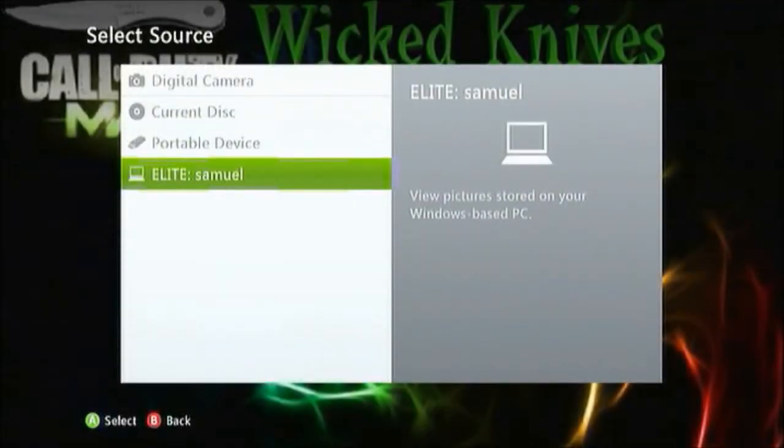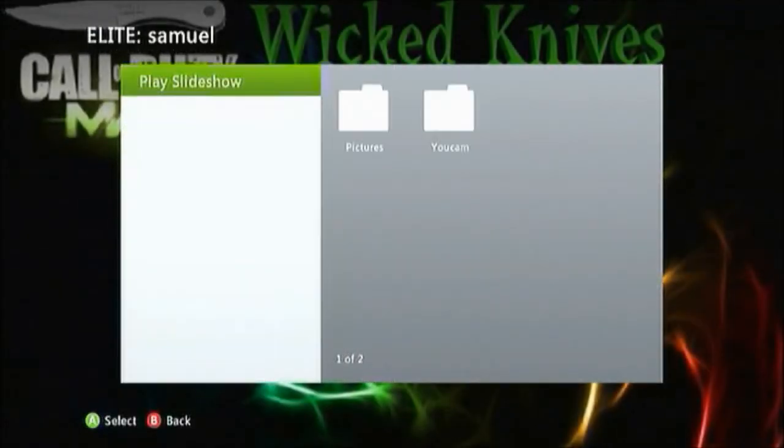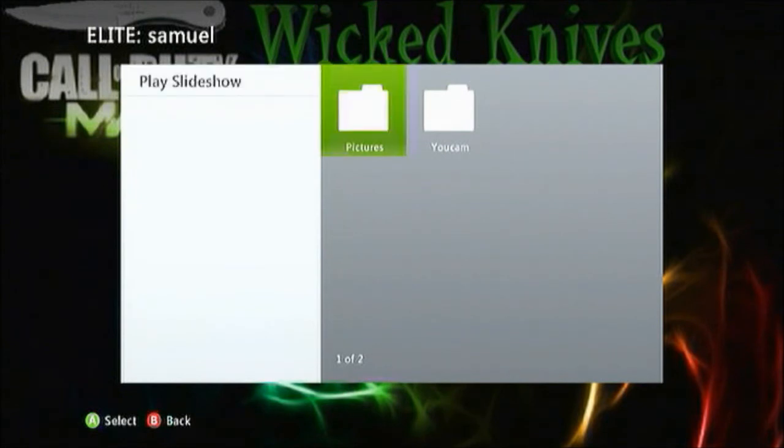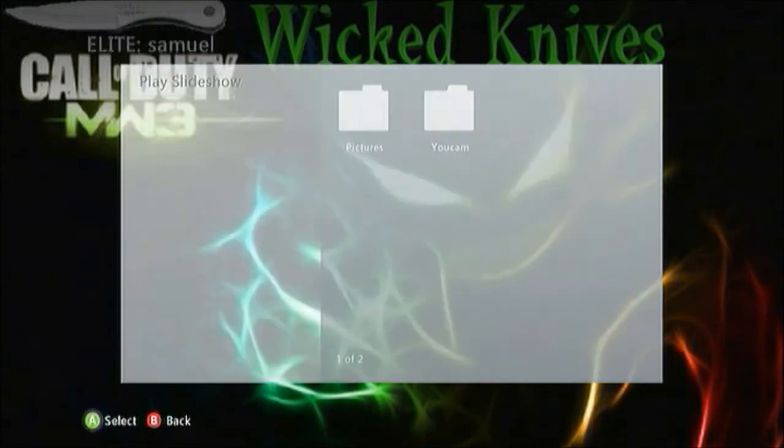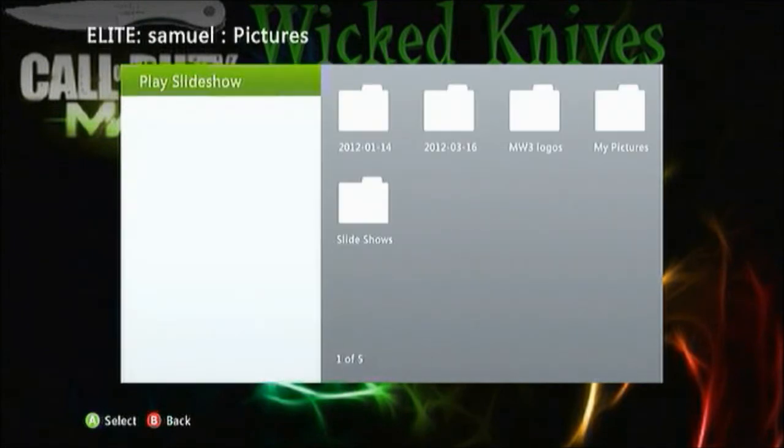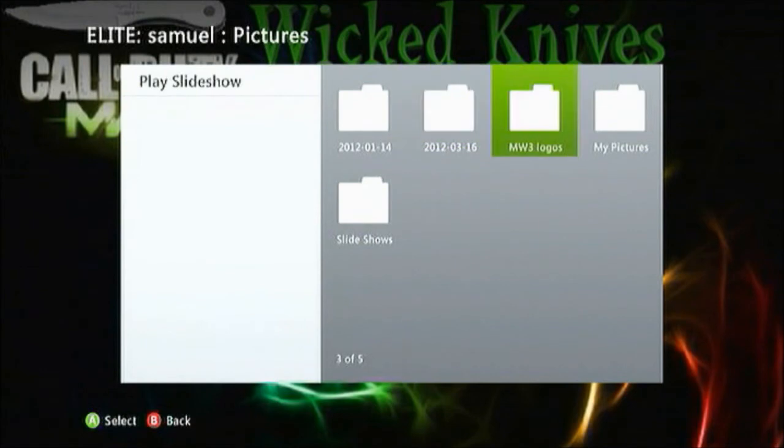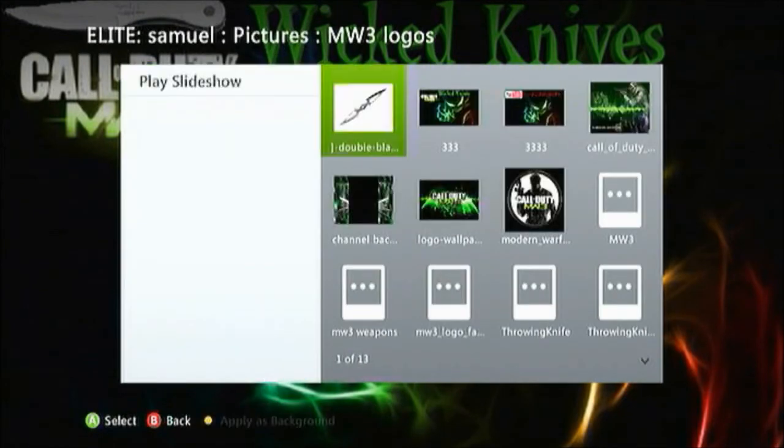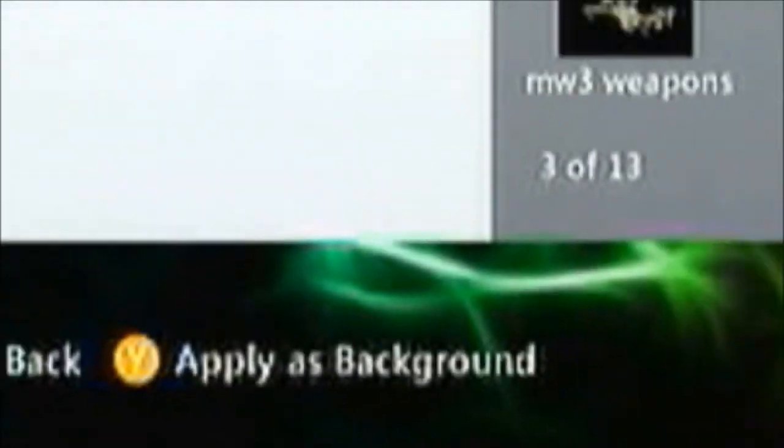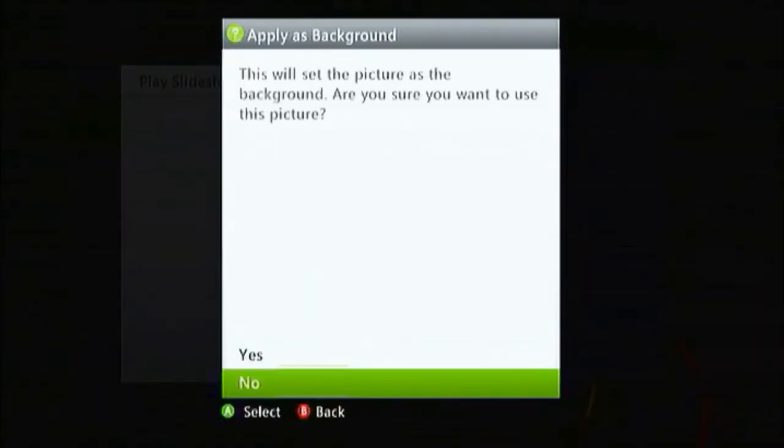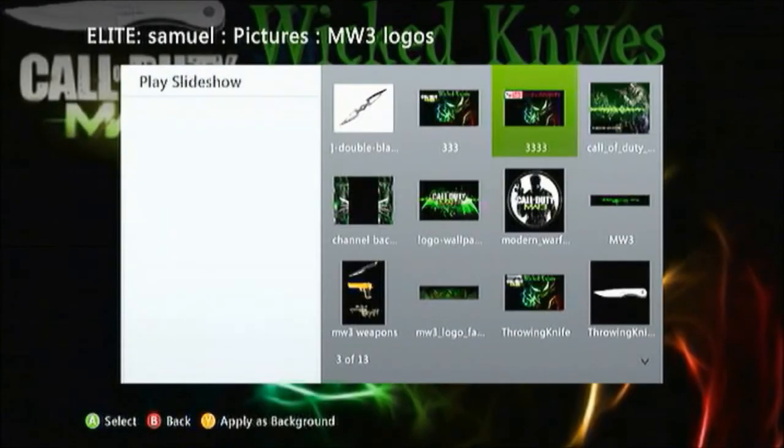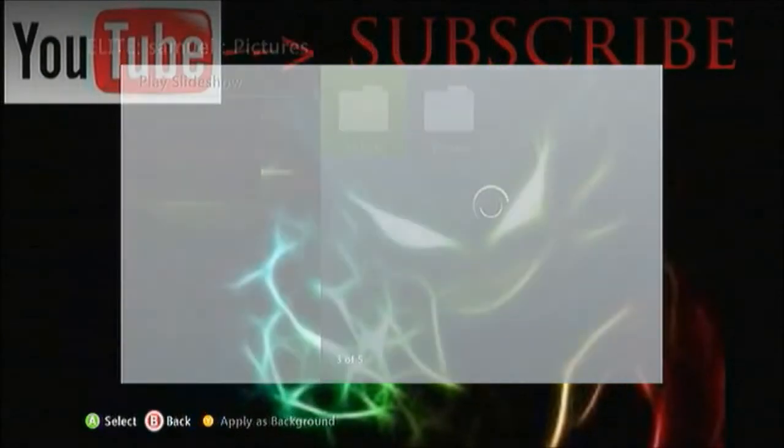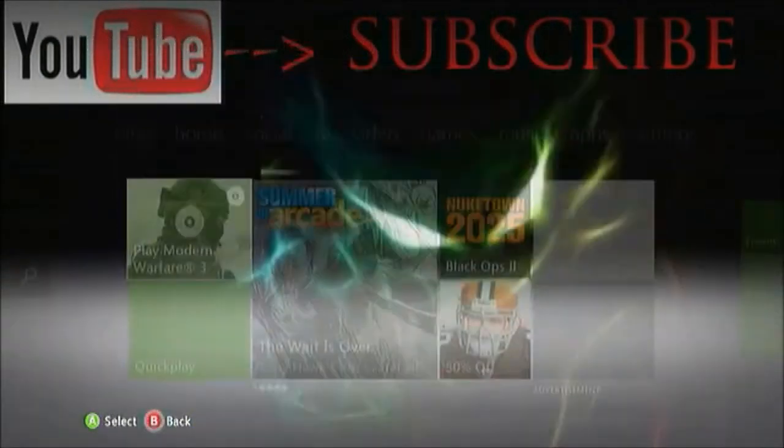You should see the name of your laptop, pick that, and these are the files that you shared from your computer. Select whichever file has the pictures you want to set as a theme, select over the picture but do not select it. Push the Y button and it'll apply it as the background, and that is it.